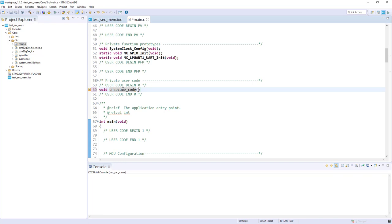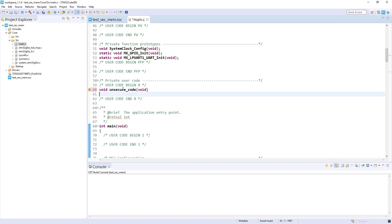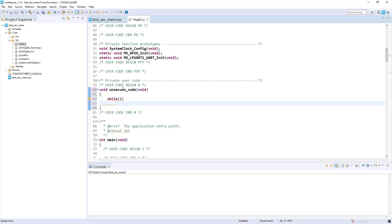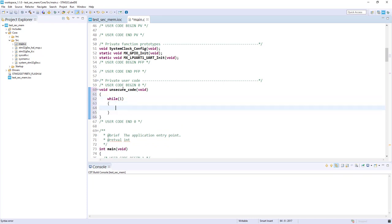Once we have booted on this one, we will be in a while(1) loop. What will we do here? We will call a function that toggles the LED, and this one will be located in the secure area. Let's call it secure_toggle_LED.